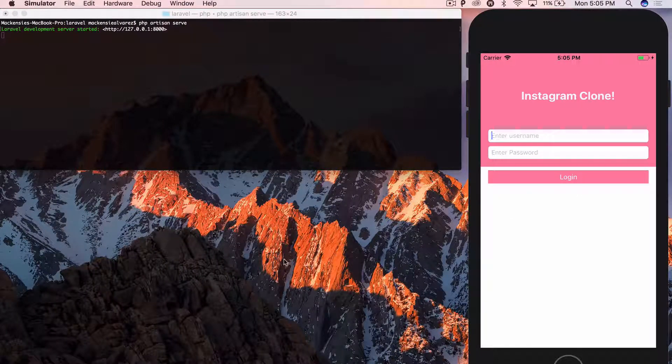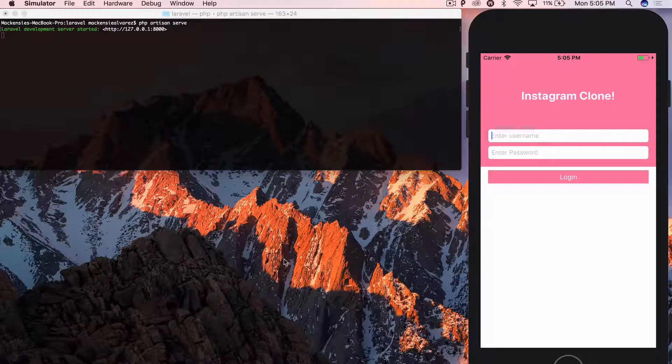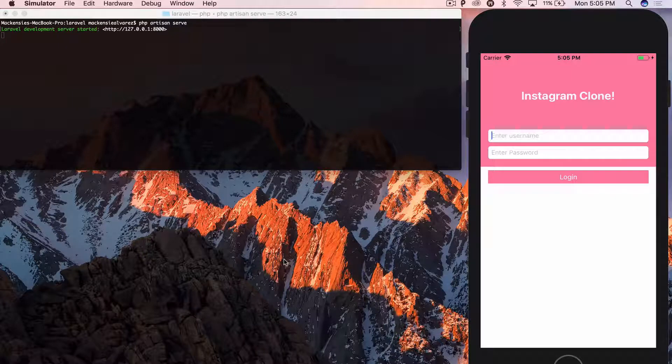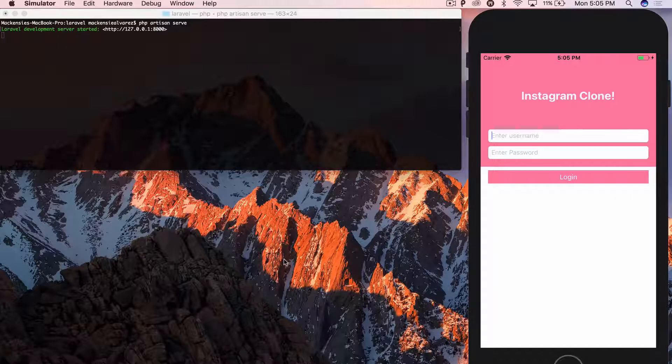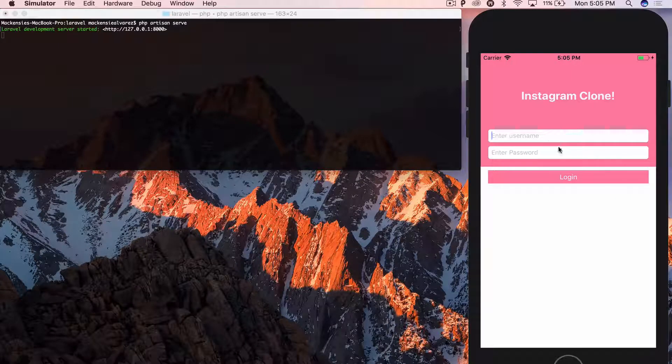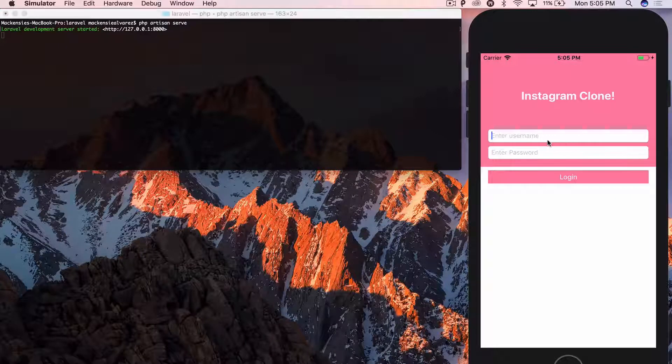So the API part, just to get them separated, the API part, and then the app. So let's just get started.